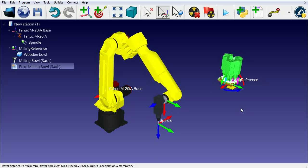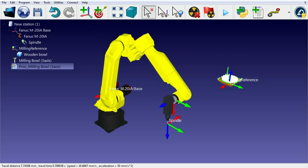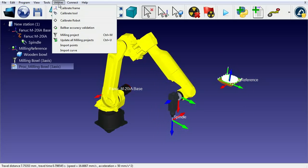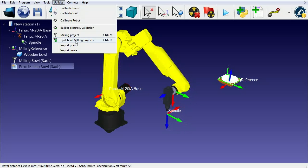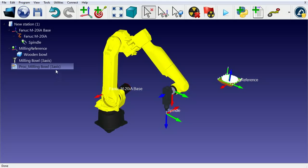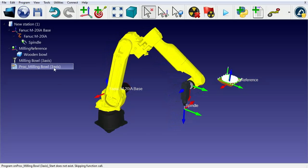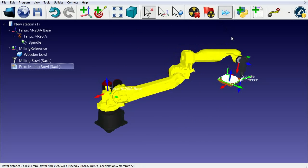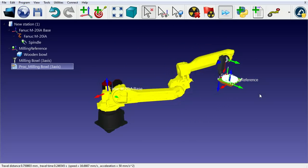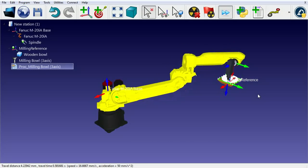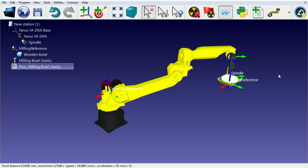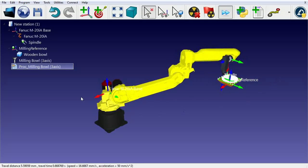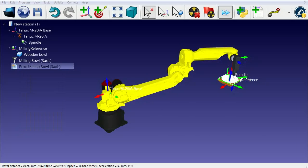The robot automatically modifies preferred orientation if it has trouble reaching the path. We can select Utilities, then Update All Milling Projects to automatically update the path for the new location. We can finally right-click the program and select Output Robot Program to generate the LS file for the Fanuc robot.